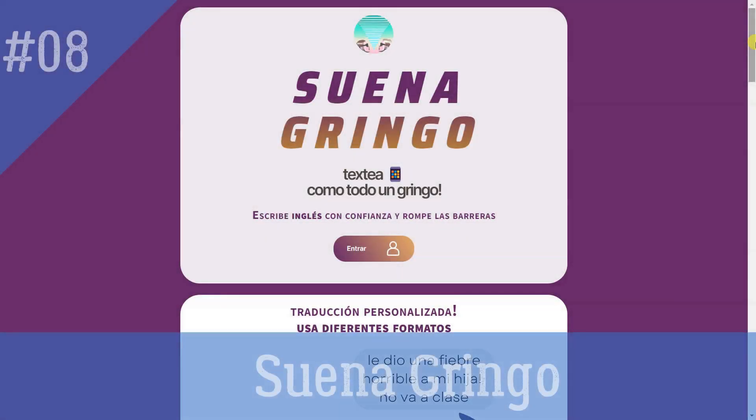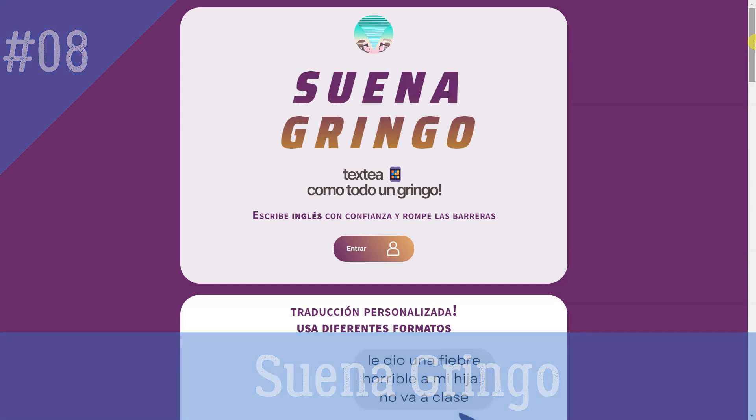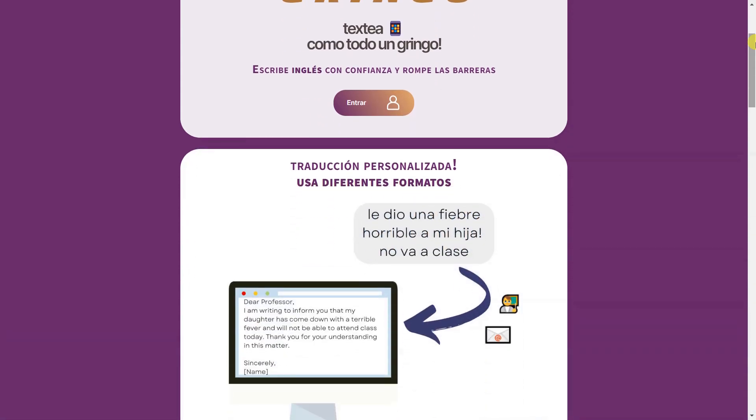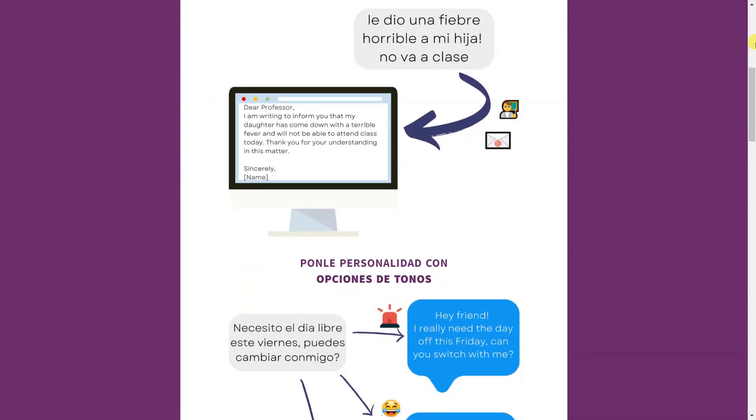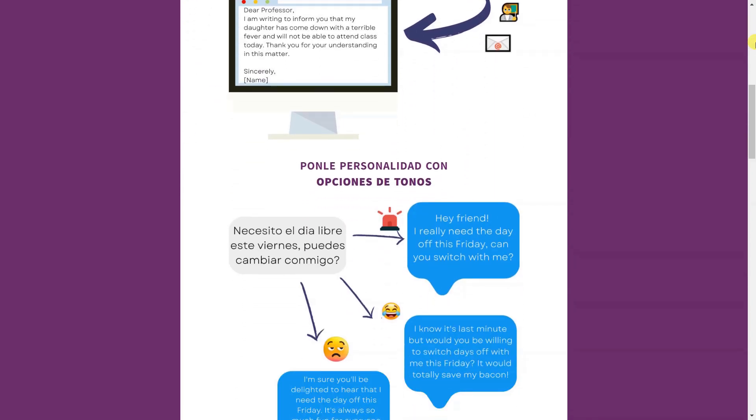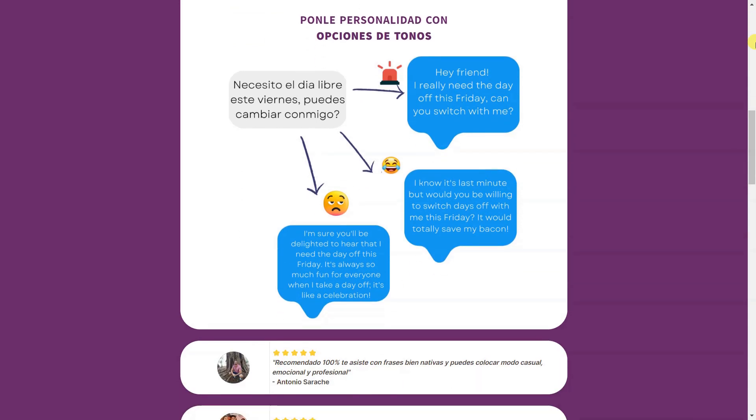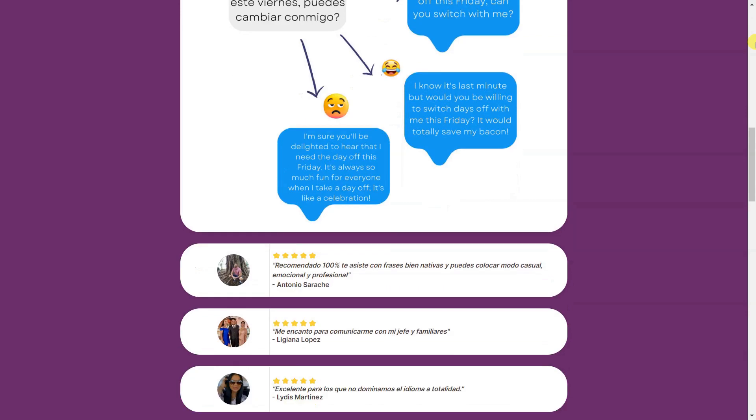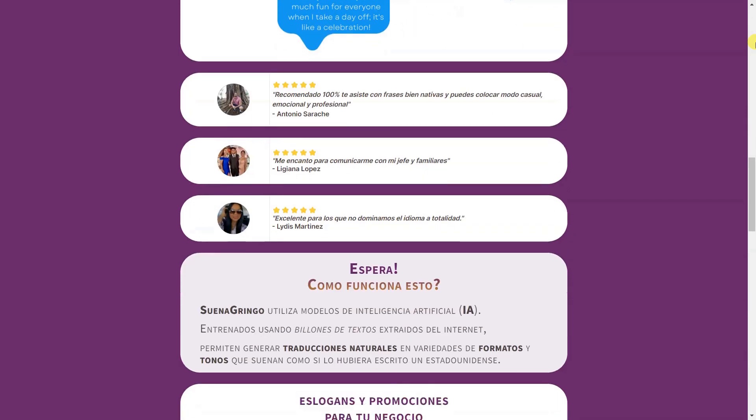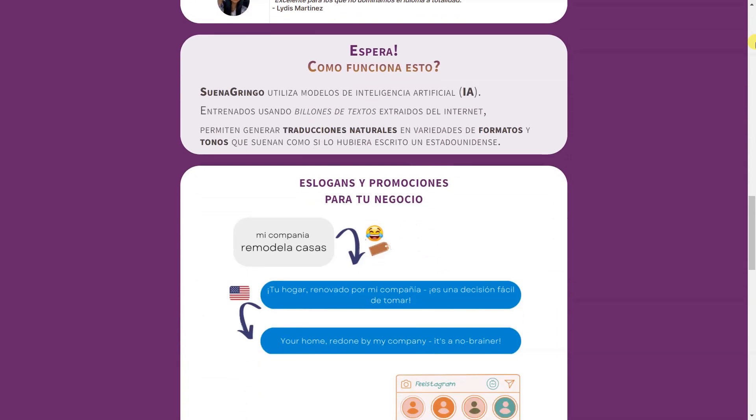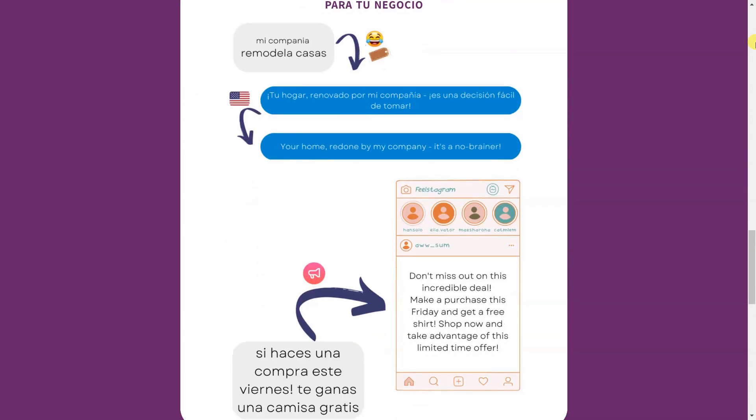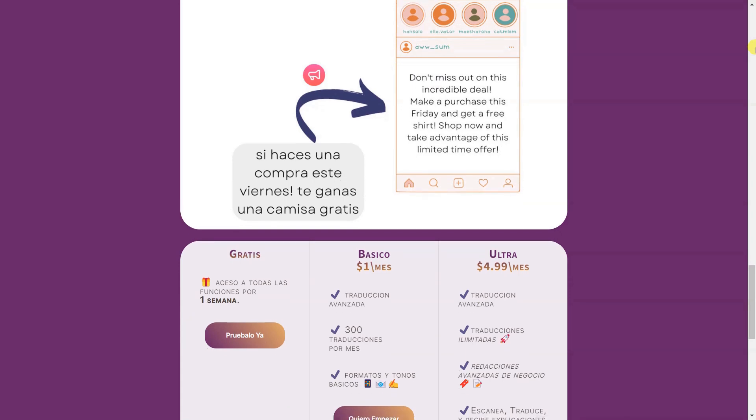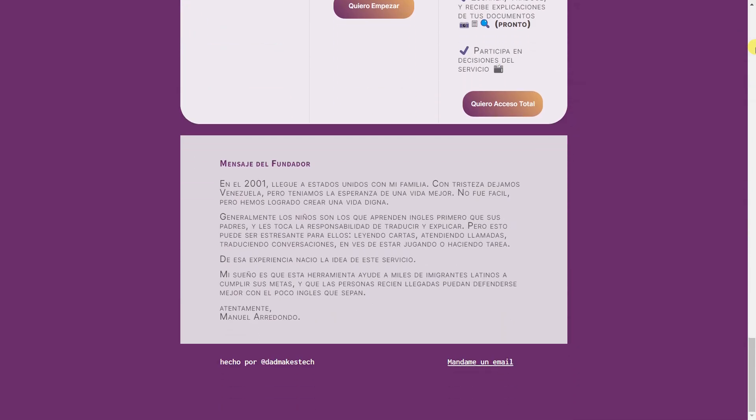Suena Gringo helps Spanish-speaking immigrants generate natural-sounding and professional translations with just a few clicks. Choose from a variety of different literary tones and formats for a personalized experience. Immigrating is already a difficult endeavor, and not knowing English can slow you down greatly. We are trying to break down the language barrier for people who want to communicate with their boss, their children's teachers, potential and existing clients, etc. You can try our free version for 24 hours and see it in action.